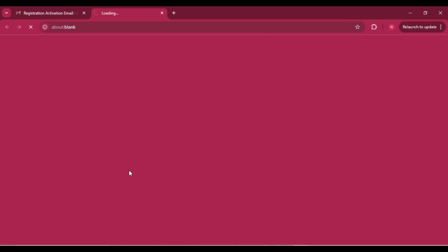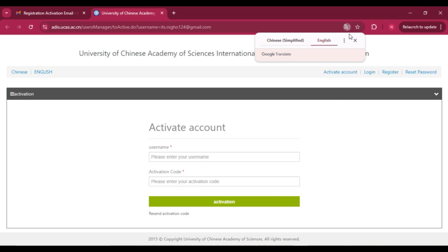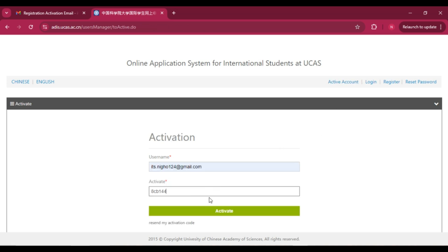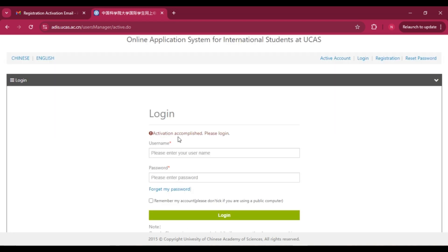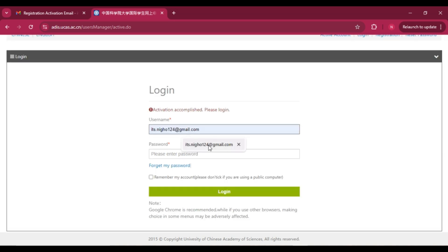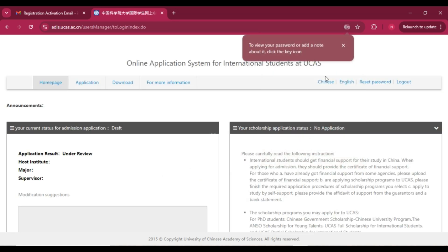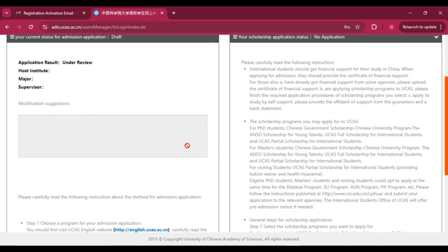Click the activation link or copy your activation code, paste it in the activation field, and click 'Activate.' You'll see 'Activation accomplished — please login.' Now enter your username and password and click 'Login.' Your dashboard will open and you can see different options and a lot of information.